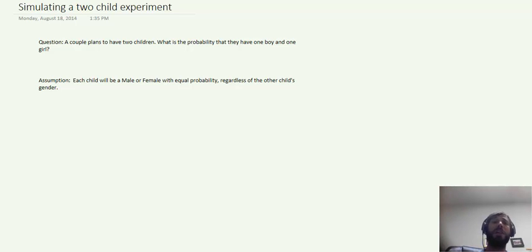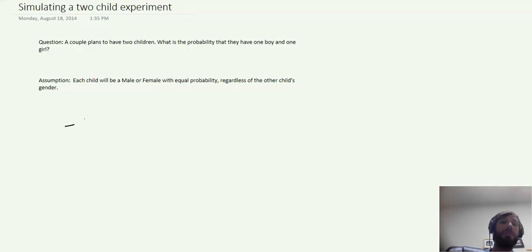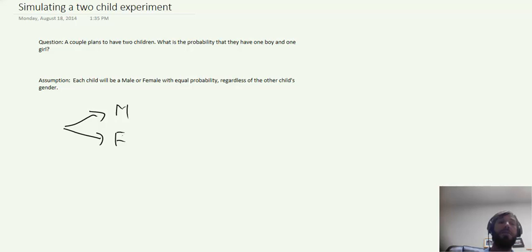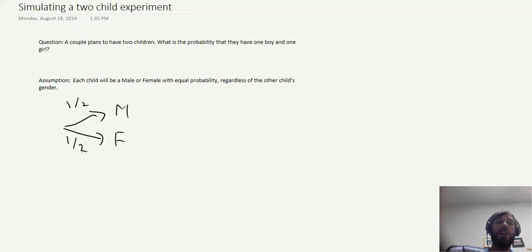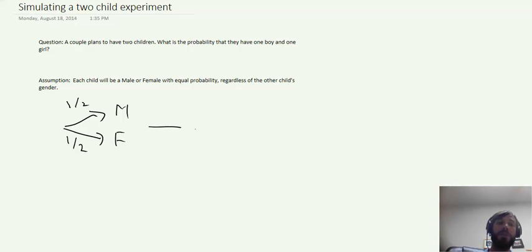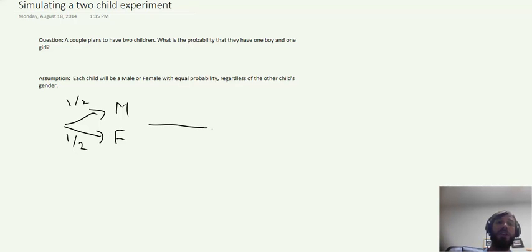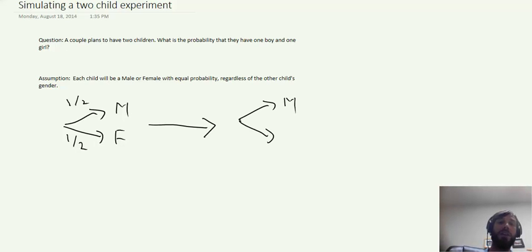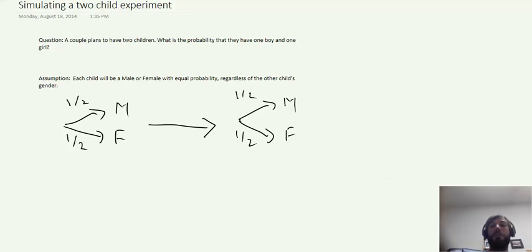So to be specific, what we mean here is that the couple is going to get together and they're going to have one baby, and it's going to be a male or female. Since we're assuming that each is equally likely, we're going to assign a probability of one-half to each outcome. After some time passes they're going to have a second child, and that one too is going to come out male or female with probability one-half.